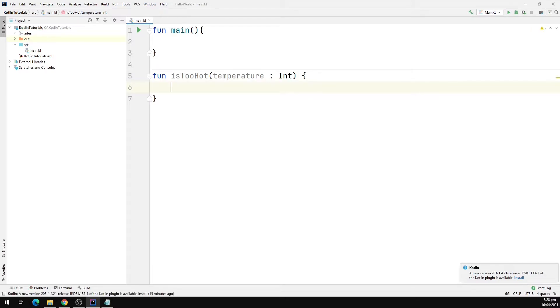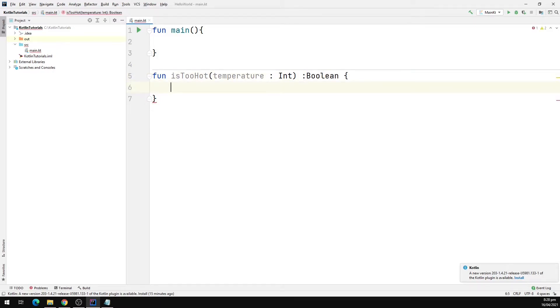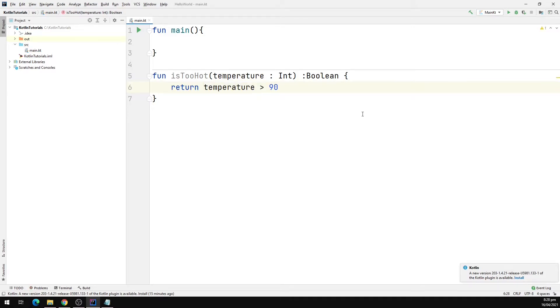This function will return boolean. It will return true or false. Let's return if a temperature is greater than 90. So if the temperature is greater than 90 then we will return true, otherwise it's going to return false.